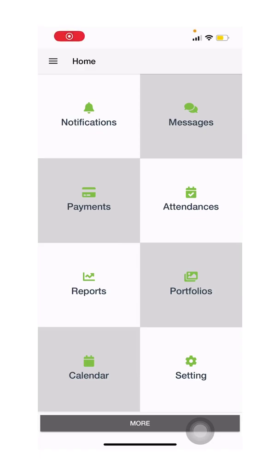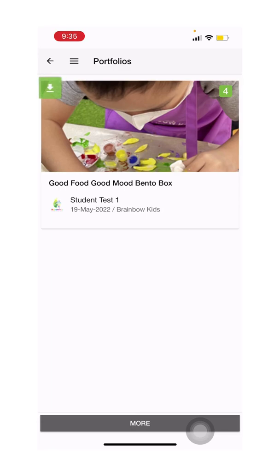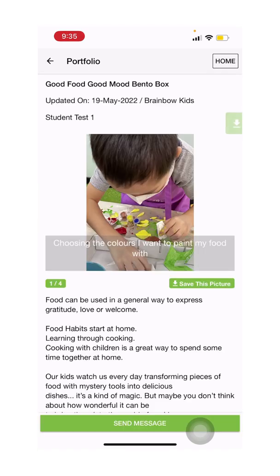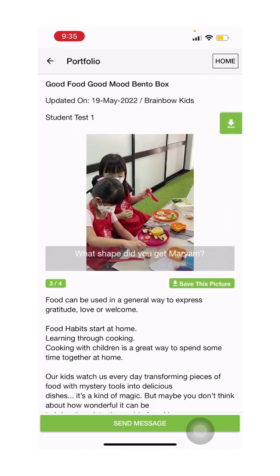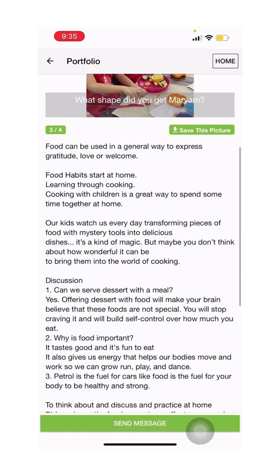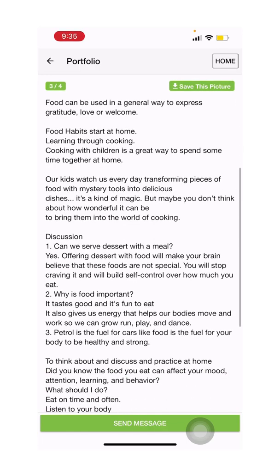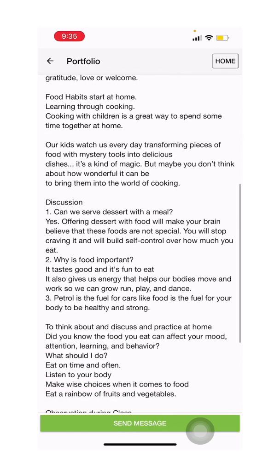You will receive a weekly portfolio report for your child's class group. This portfolio is not an individual report but a group report. When you click on portfolio, you will be able to find the report, and when you click on it, you will see some photographs of the day and what your child learned.